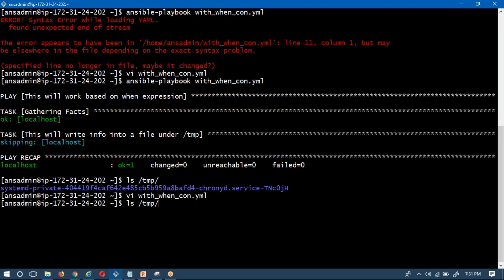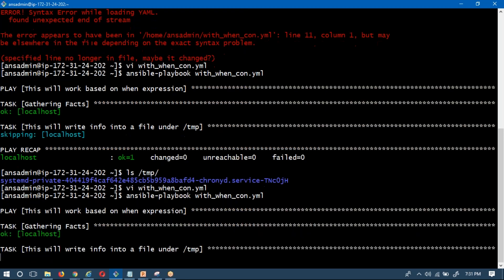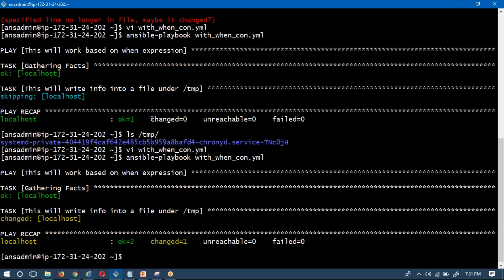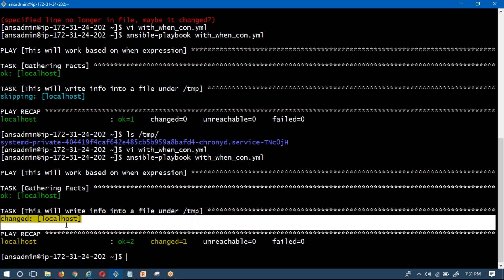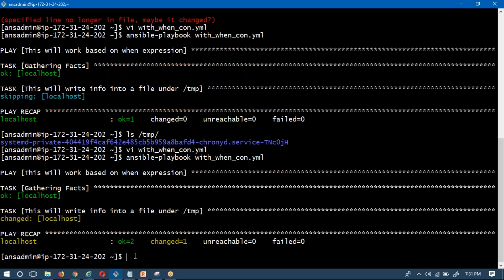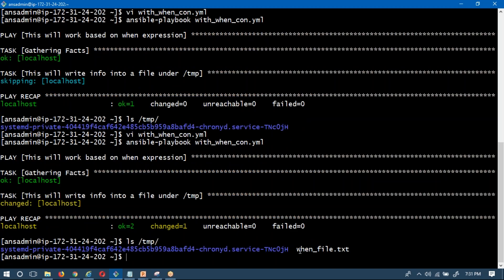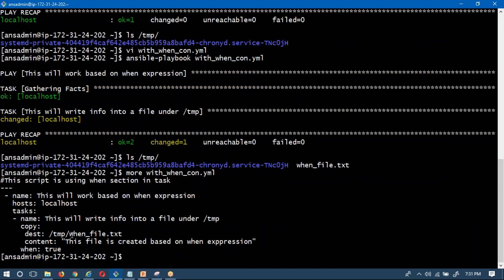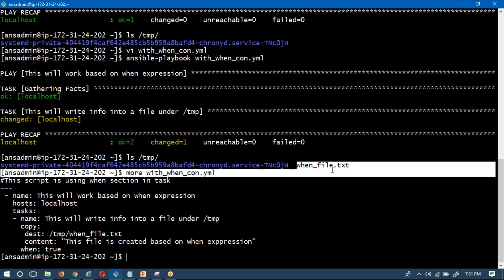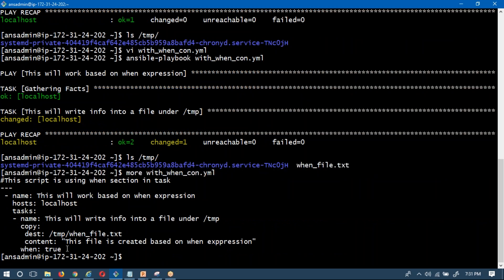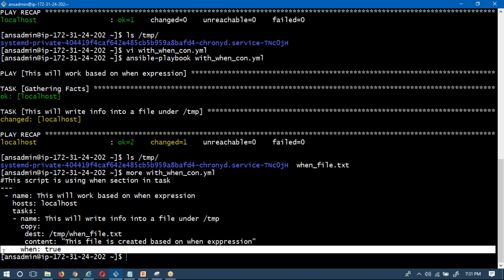Now I am going to make a modification in the file — I am changing 'when: false' to 'when: true'. Running the playbook again, observe the output: changed is 1, whereas previously changed was 0. Looking at the files under the temp location — 'when_file.txt' is now created. That is the file we wanted to create in our code under the temp location. It is created because we wrote 'true'. Without this condition, if you simply delete the when section, it will also work directly.